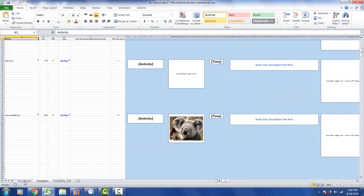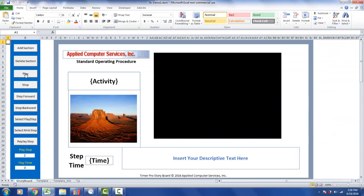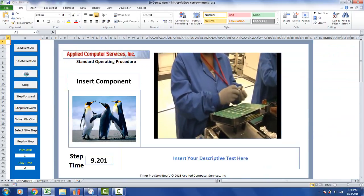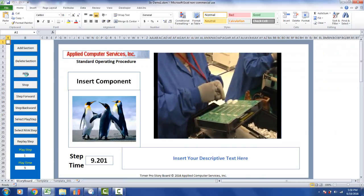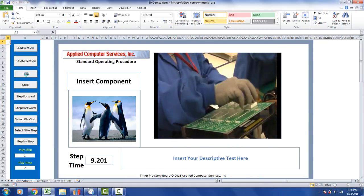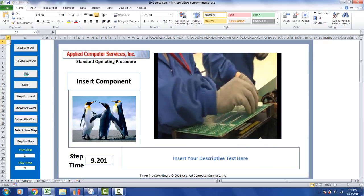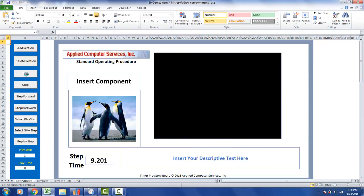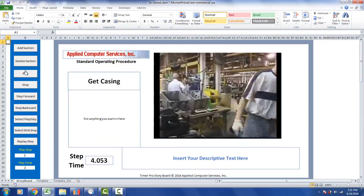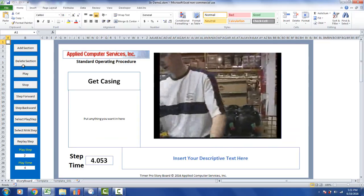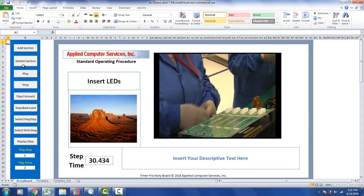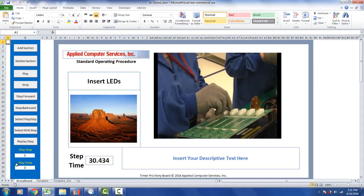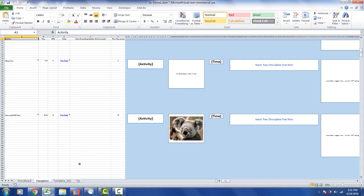It automatically carries forward any custom designs you've made. Going to the storyboard and playing it, I get the penguins again, then the new step I inserted — Get Casing — a very short one, and then the desert. It's automatically maintaining a revision history of everything you're doing.